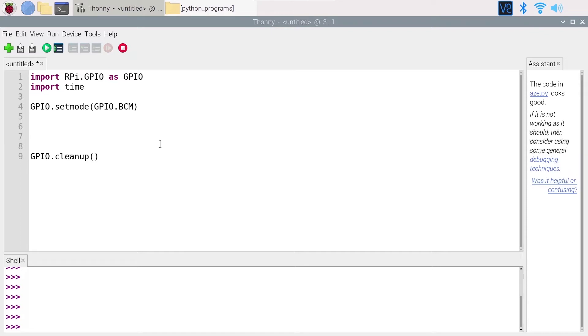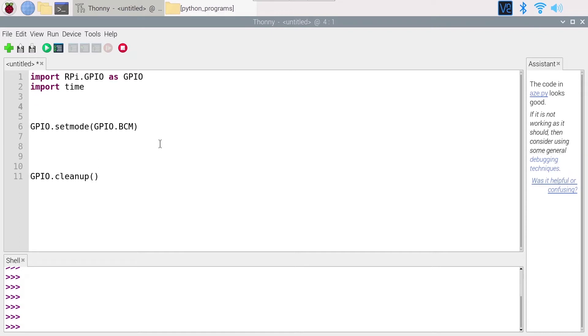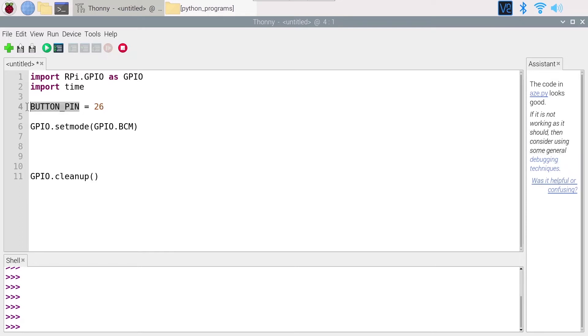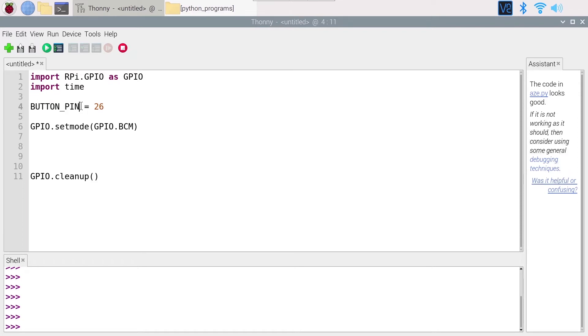And now I'm going to create a variable to store the button pin. So let's simply call it BUTTON_PIN and this will be GPIO number 26. And why uppercase? Because you can use lowercase variables that you will change later, and you can use uppercase variables to kind of say to yourself later on, don't change that variable.